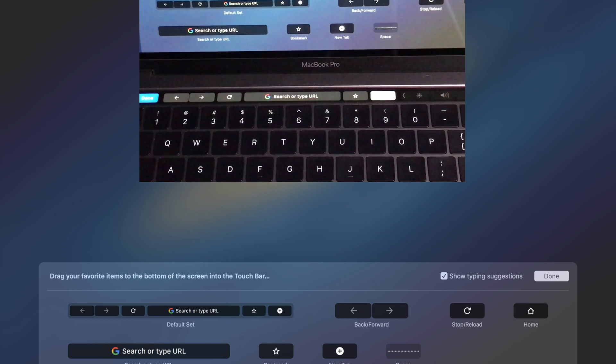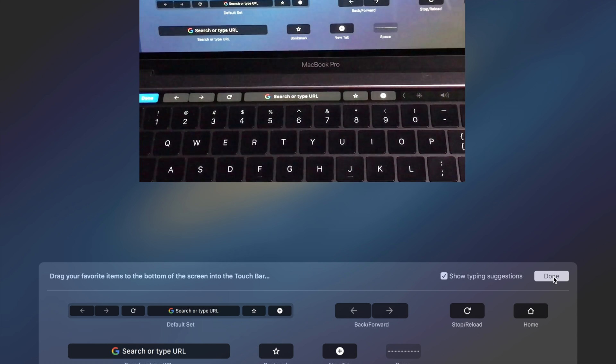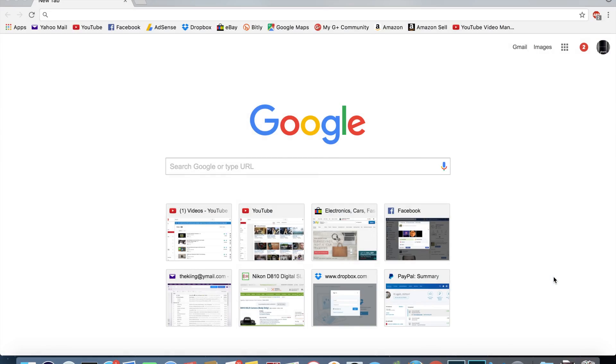So anyway, and there you go, just like before within the Finder, you just hit done and it saves your changes and then that is now going to be the set of buttons that are accessible to you when using the Google Chrome web browser.